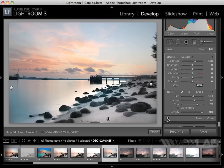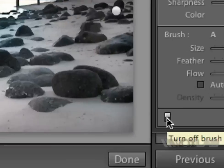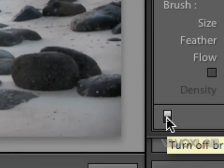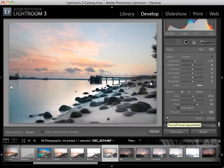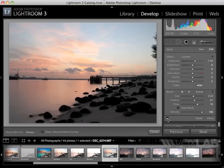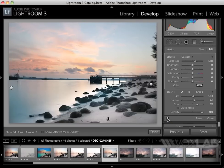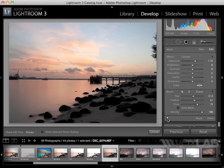If I want to compare before and after, all I need to do is click this turn off brush adjustment and then compare before and after.